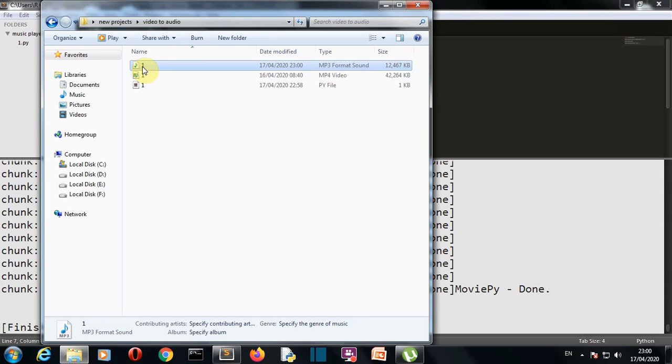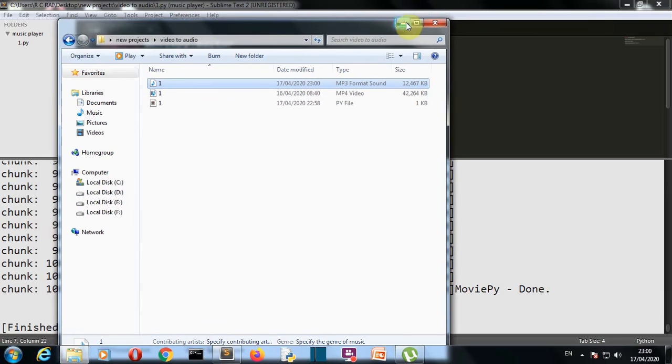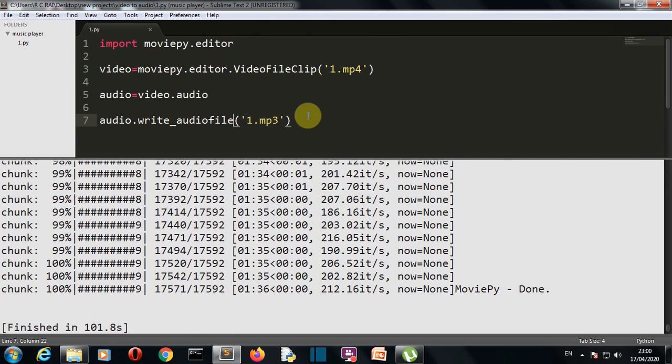This was it for this video. This was a short video in which I have shown you how you can extract the audio from a video file in less than five lines of Python code. This is it, and I'll meet you in my next lecture where we'll create something awesome again. Meet you there, bye.